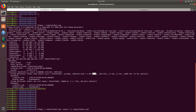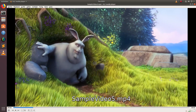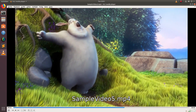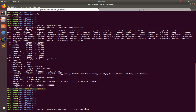Before I execute this command, let me play the existing input video. This is the input video. Right now there is only one video file, and I am going to create another video with a 1:1 aspect ratio.